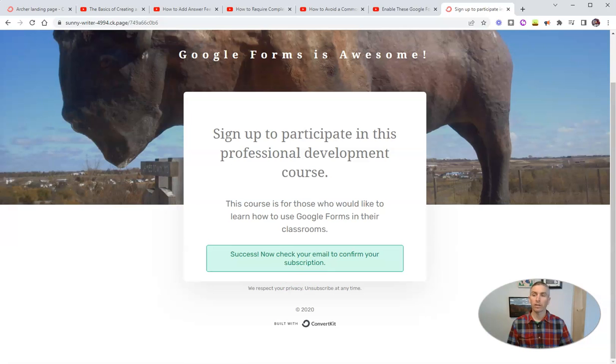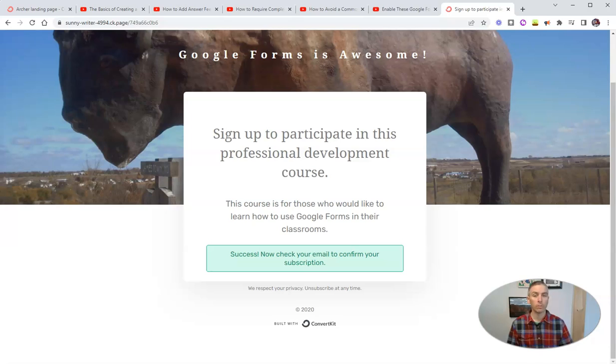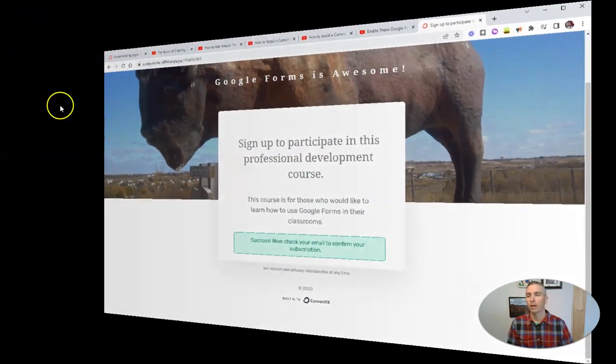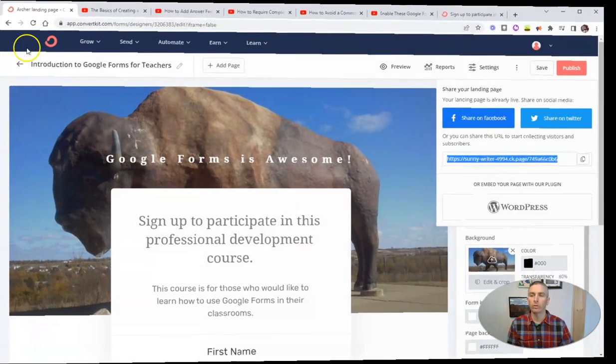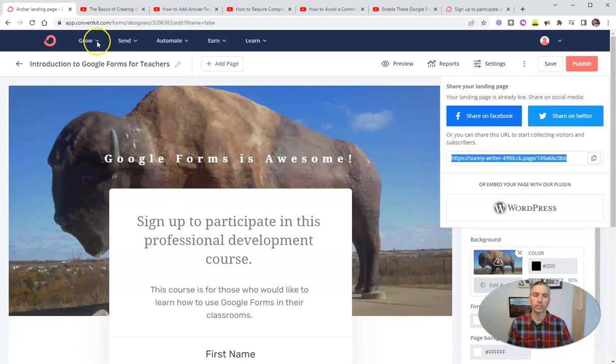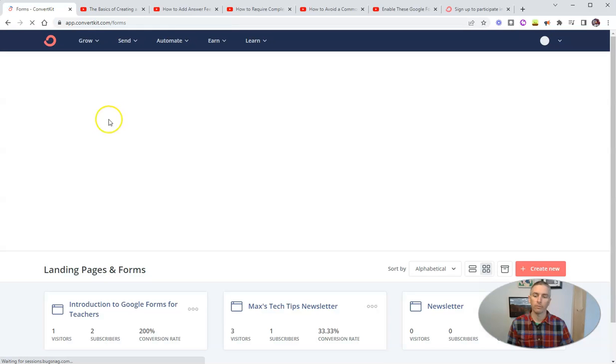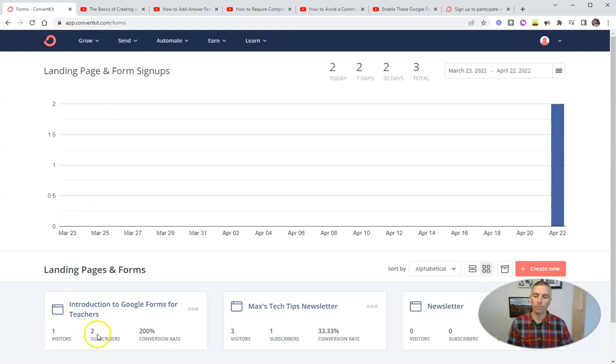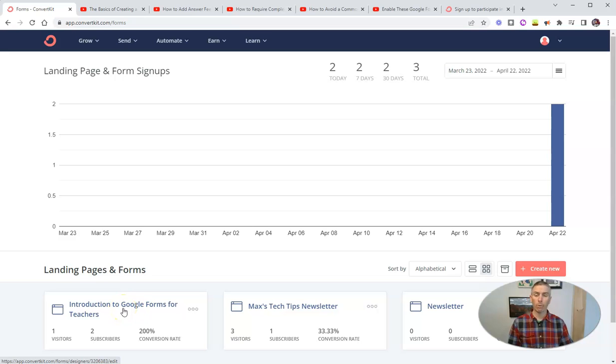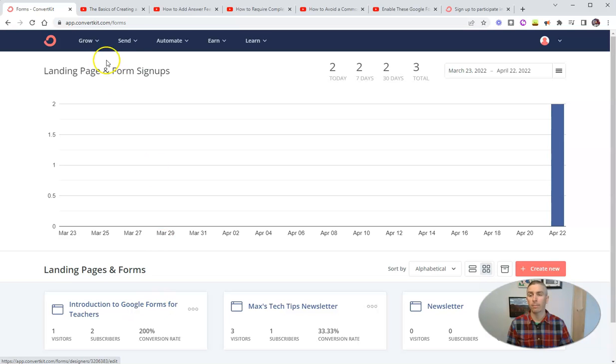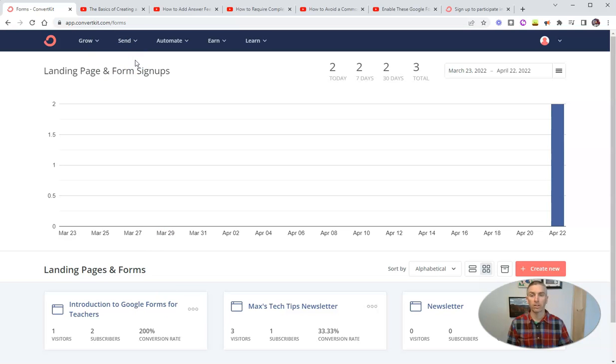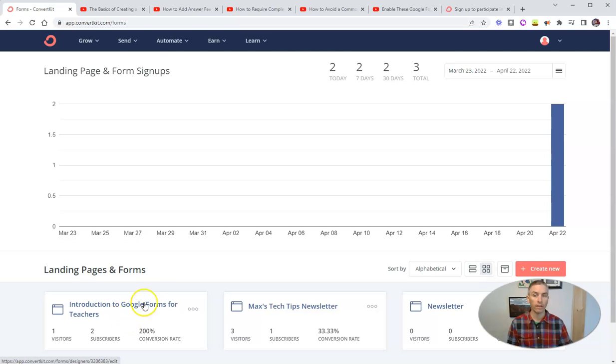So next, we're going to take a look at how you can start sending the content out from ConvertKit to those people who have signed up for your course. So we're going to go back into our landing page section here. And we'll go back into grow and landing pages and forms. And we'll see there we are, we have two people now subscribe to introduction to Google Forms for teachers. Now what we want to do is start sending them the content of the course. And the great thing about doing this through ConvertKit is that you can send personalized emails to everyone who is signed up for this course or any other course that you create.